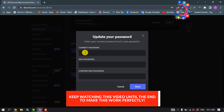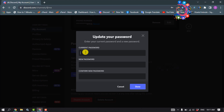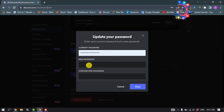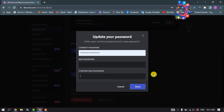Then type your new password here, retype the new password, tap on done — and that's how your password will be changed.